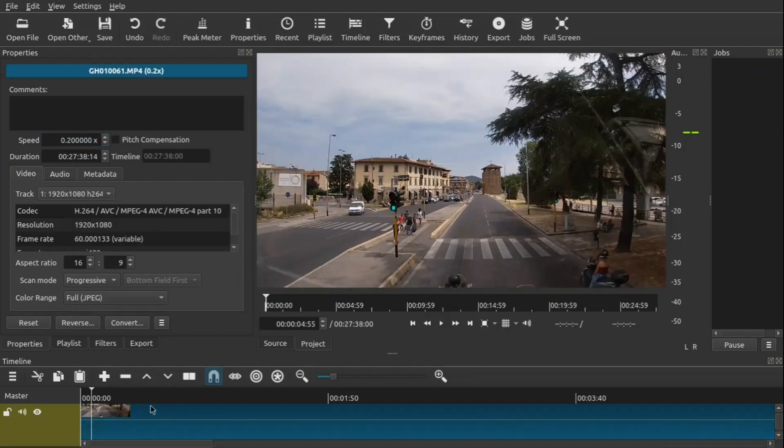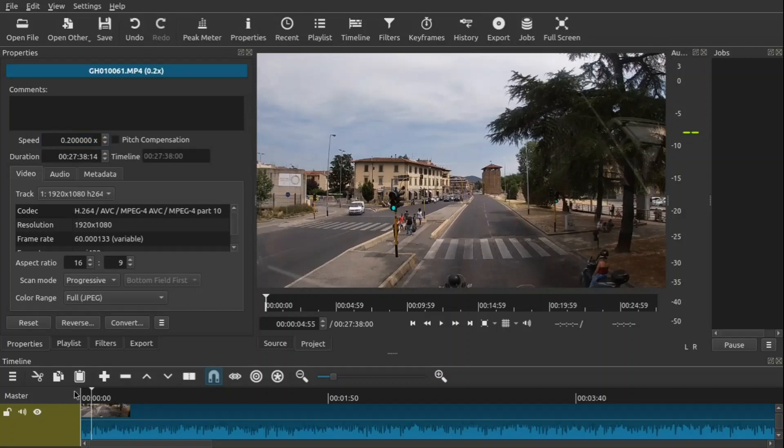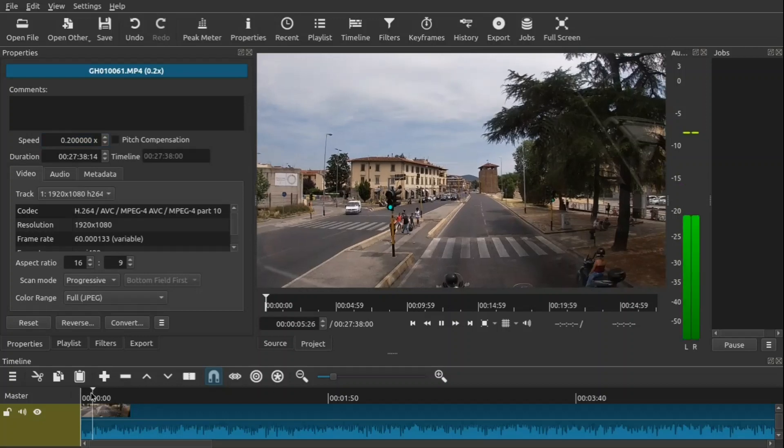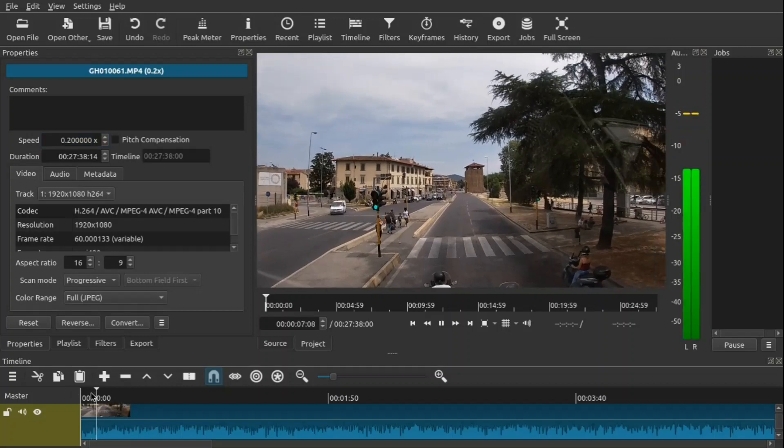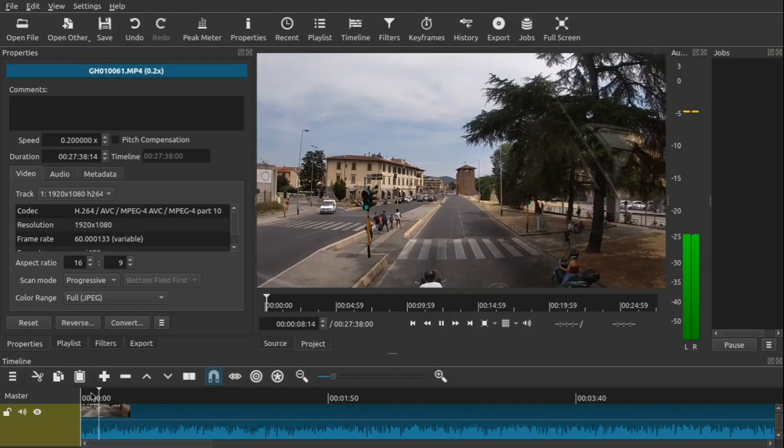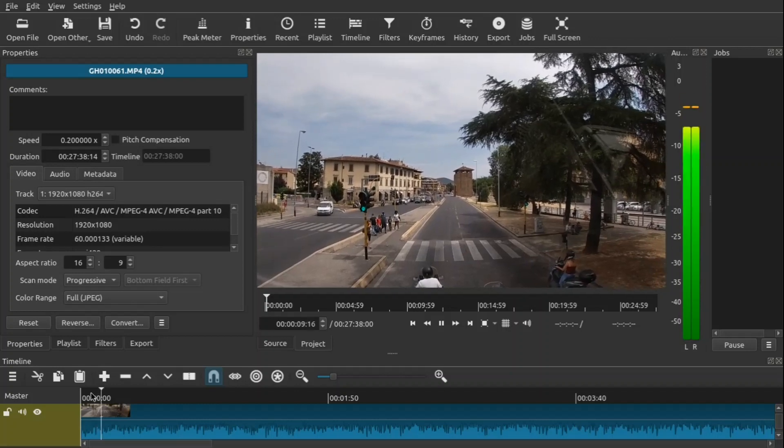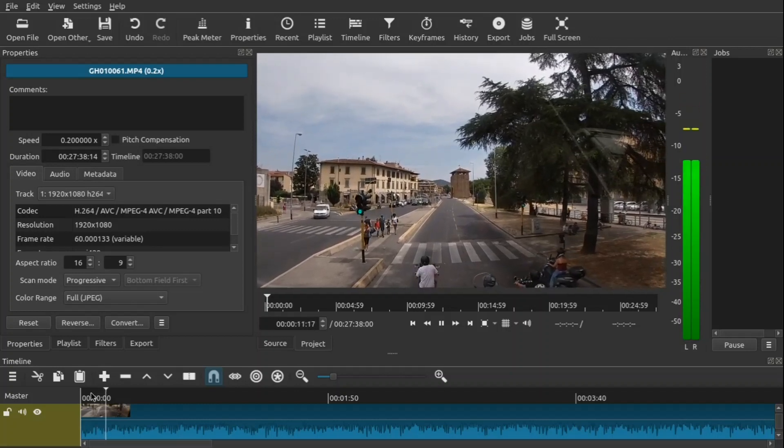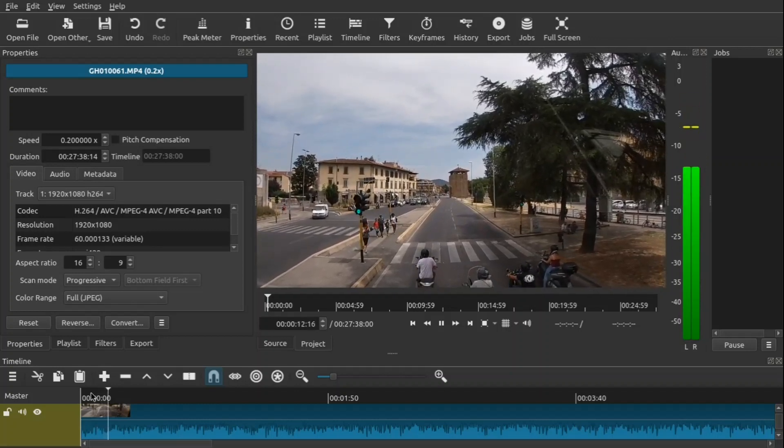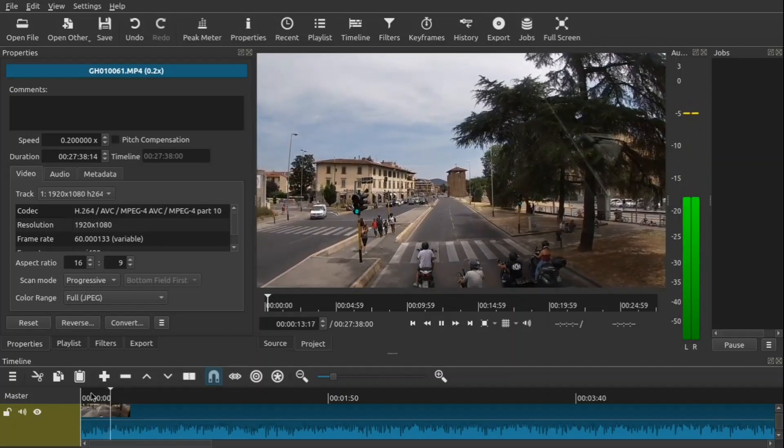Now your clip is going to be lengthened because it is slower. So let's go ahead and check this out. So this is super slow, it's a little too slow for me.